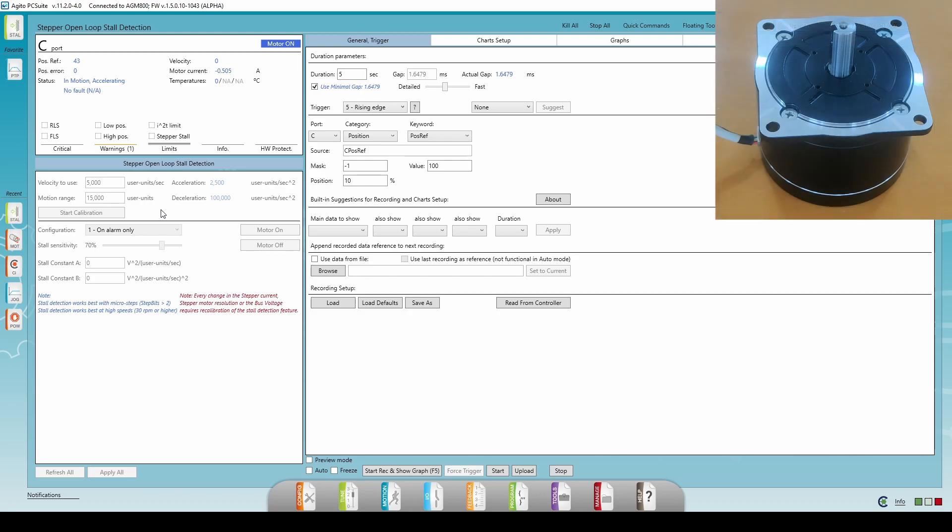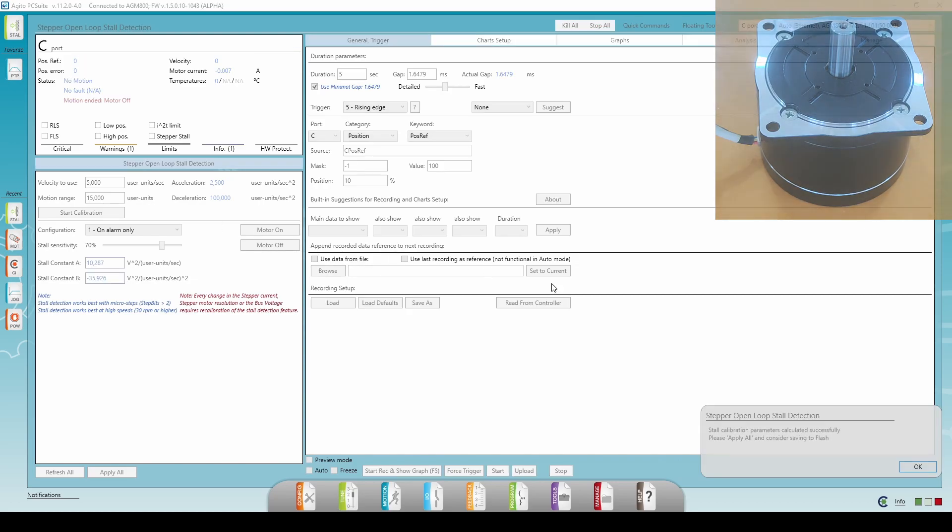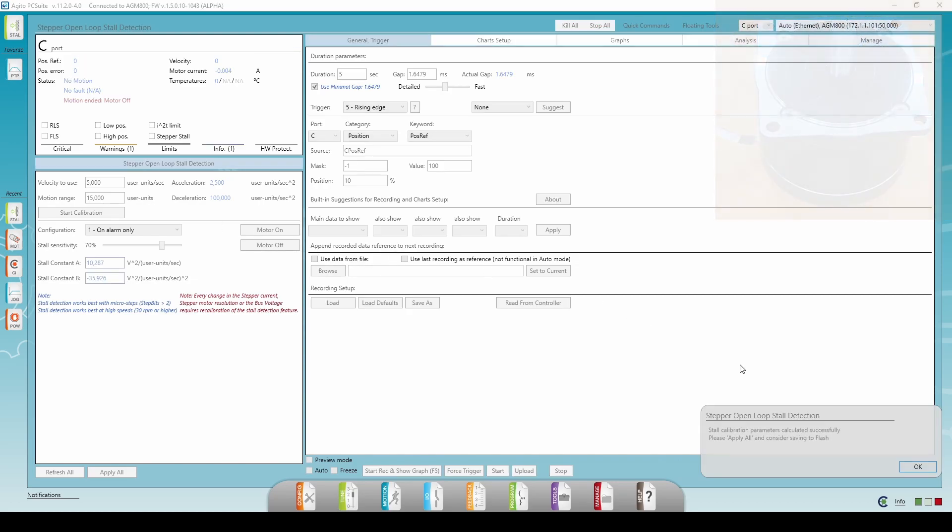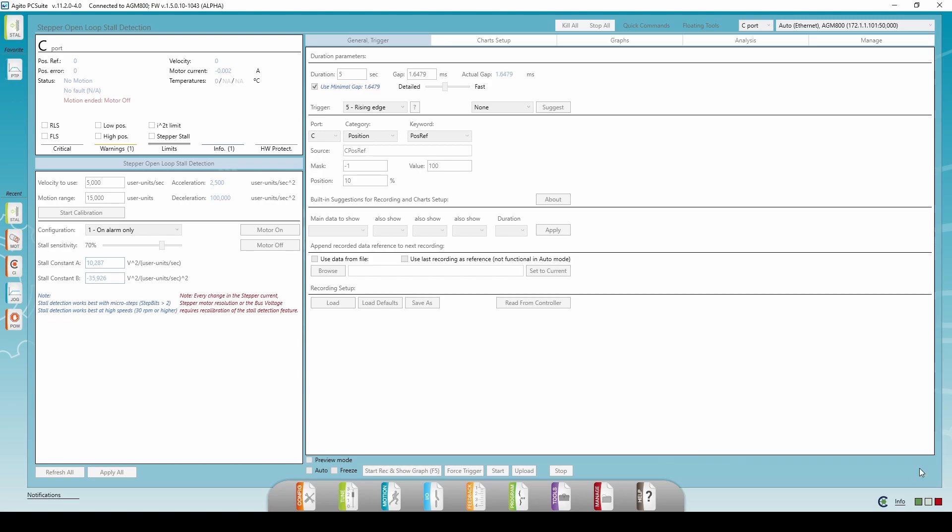Then, start the calibration. This will run a few measurements to determine the stall threshold. The calibration ended successfully. Press OK and then the Apply All button.